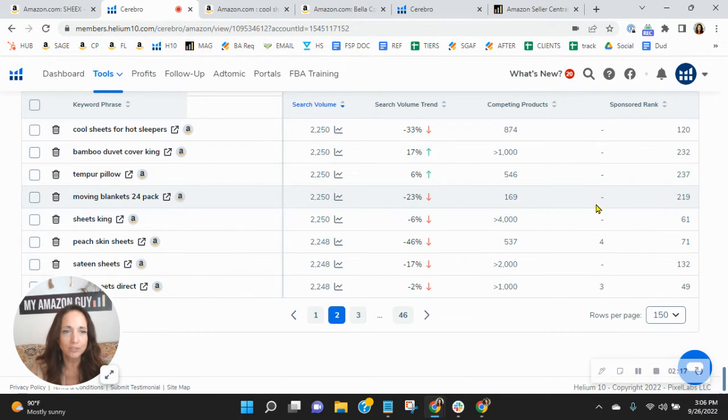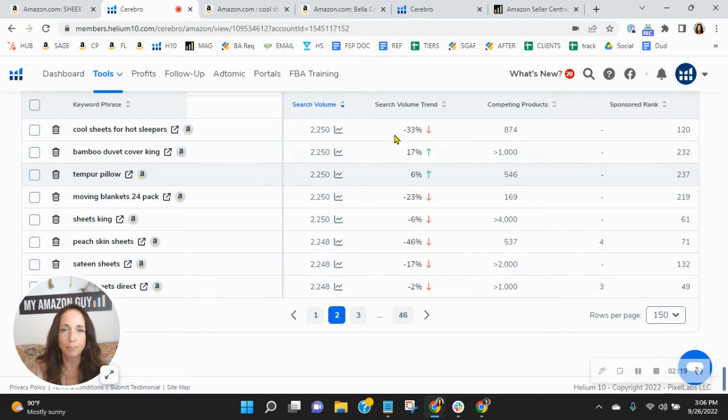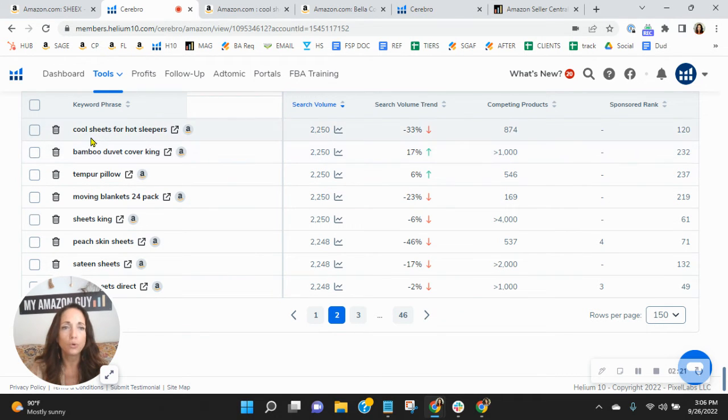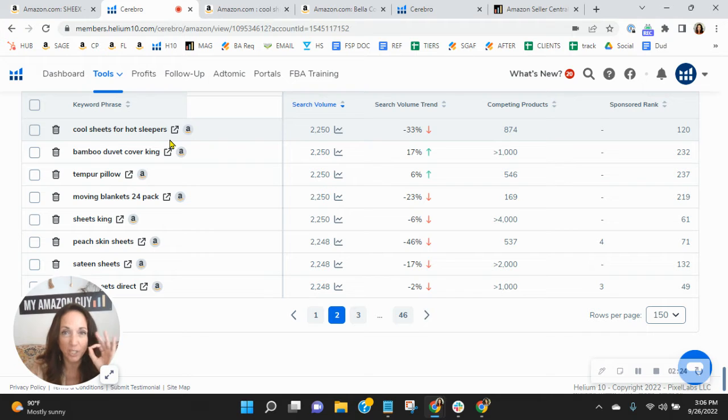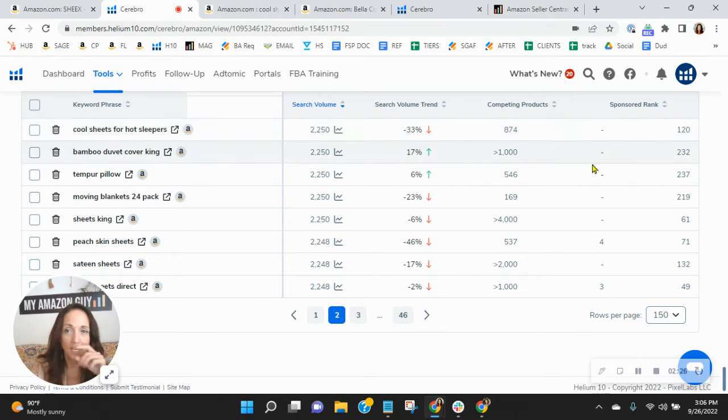And I want to show you something. This is really, really compelling. Look at this right here. Cool sheets for hot sleepers. Exactly what your product is, right?